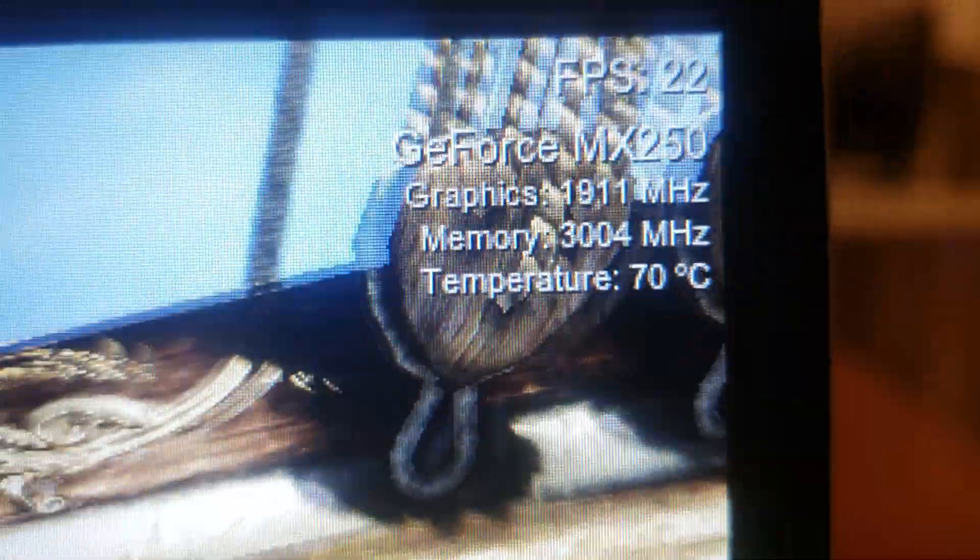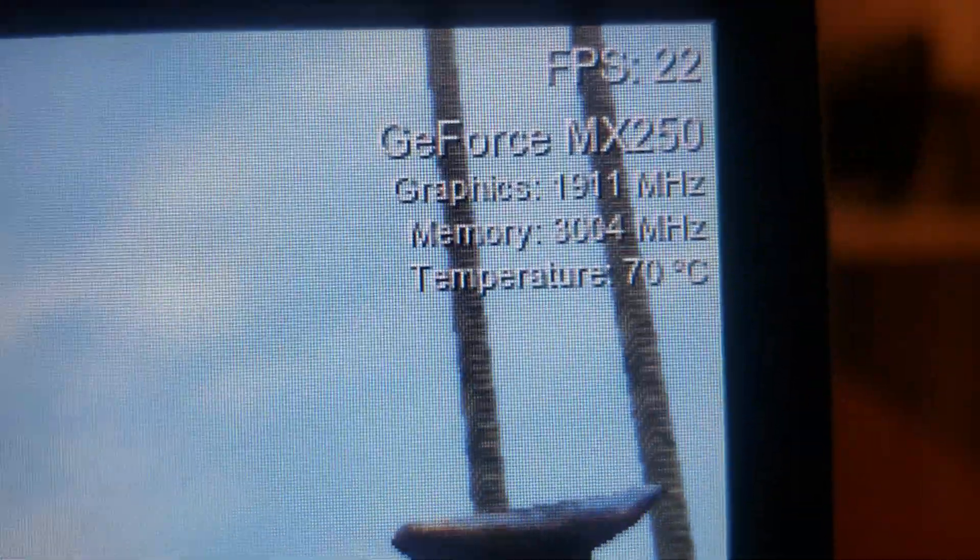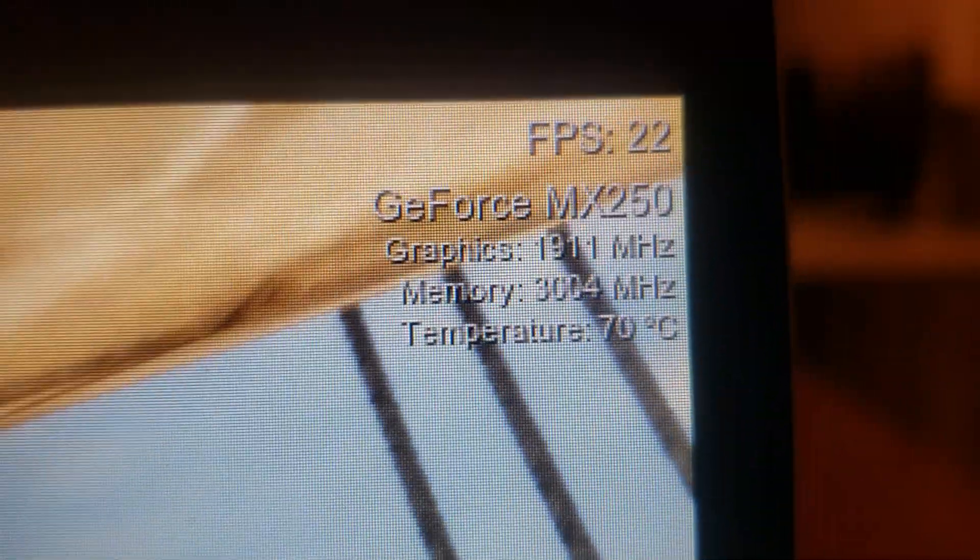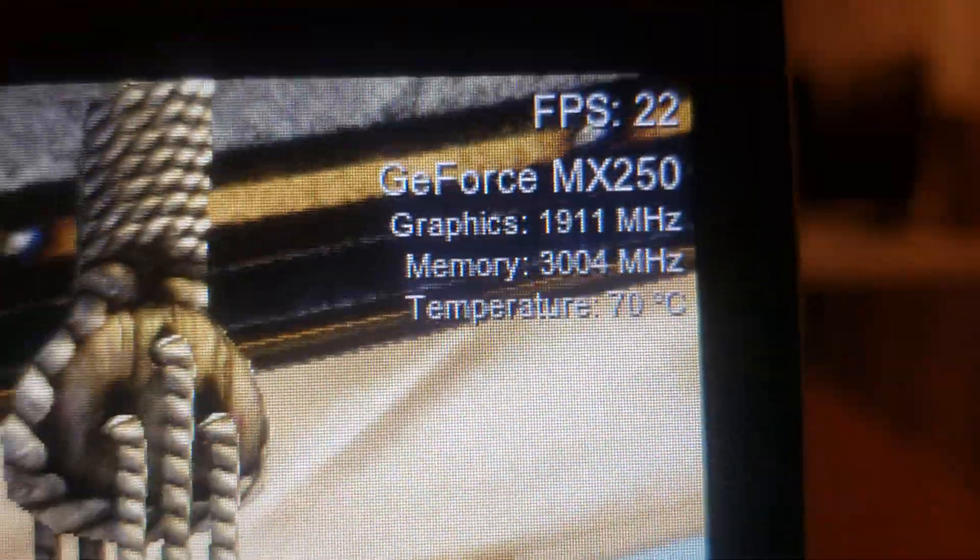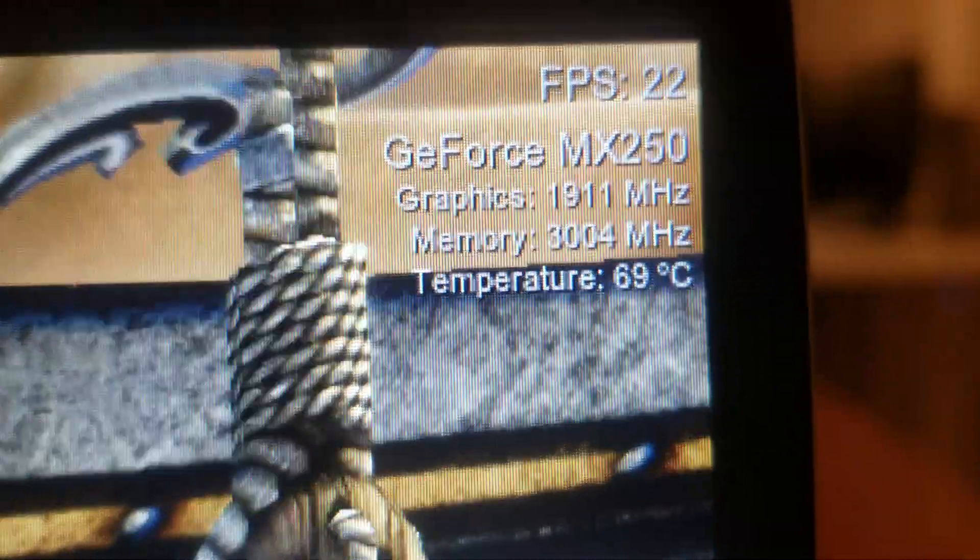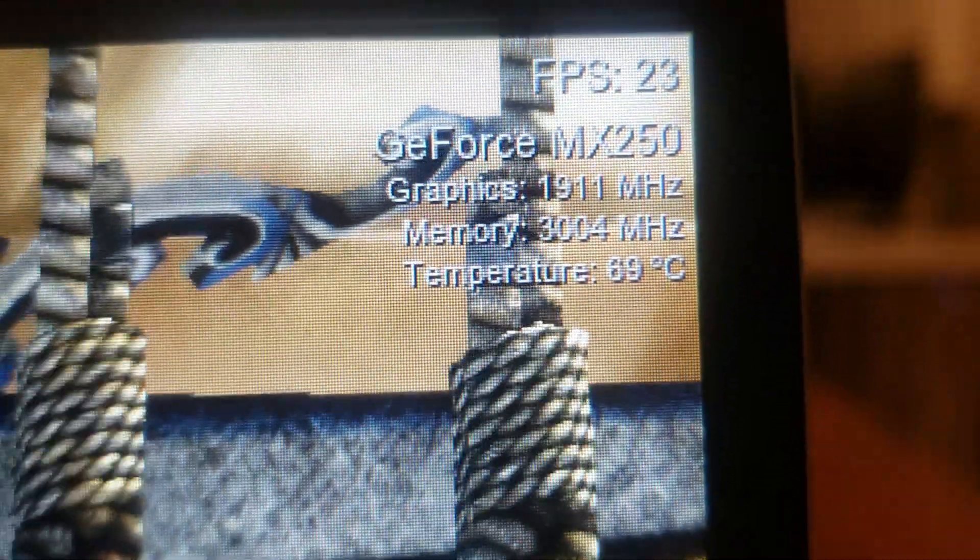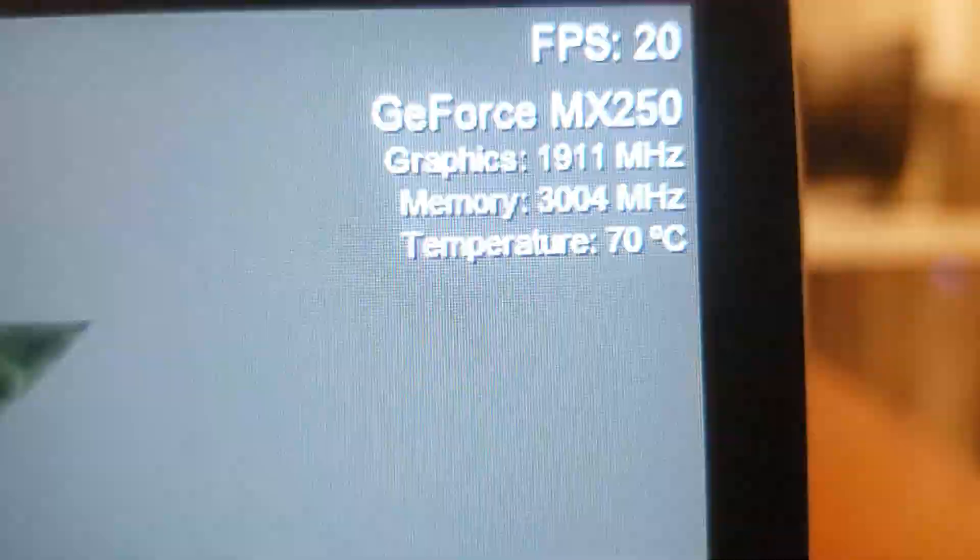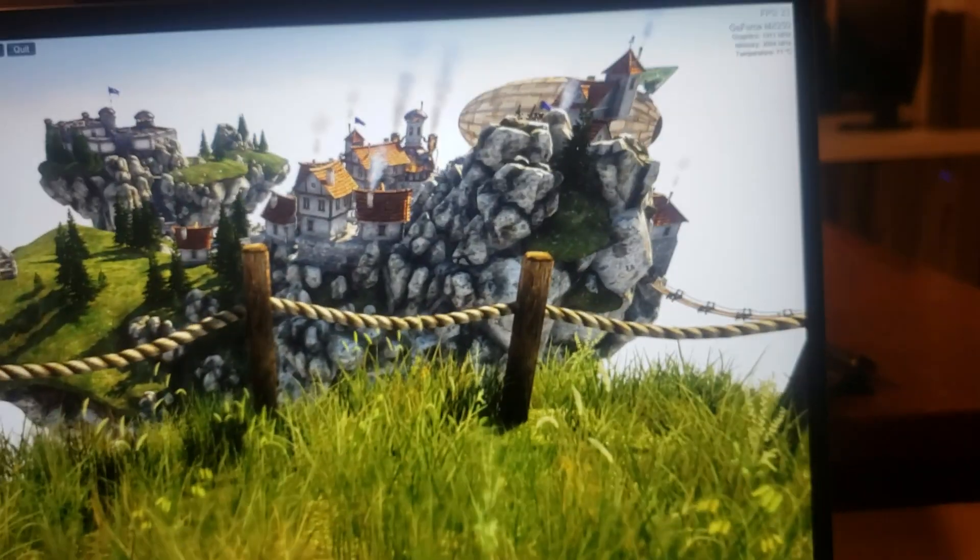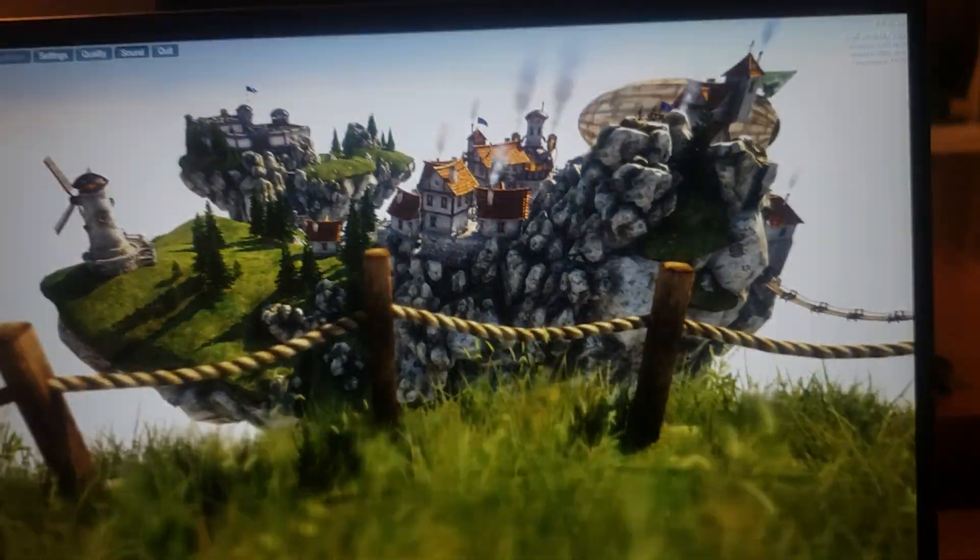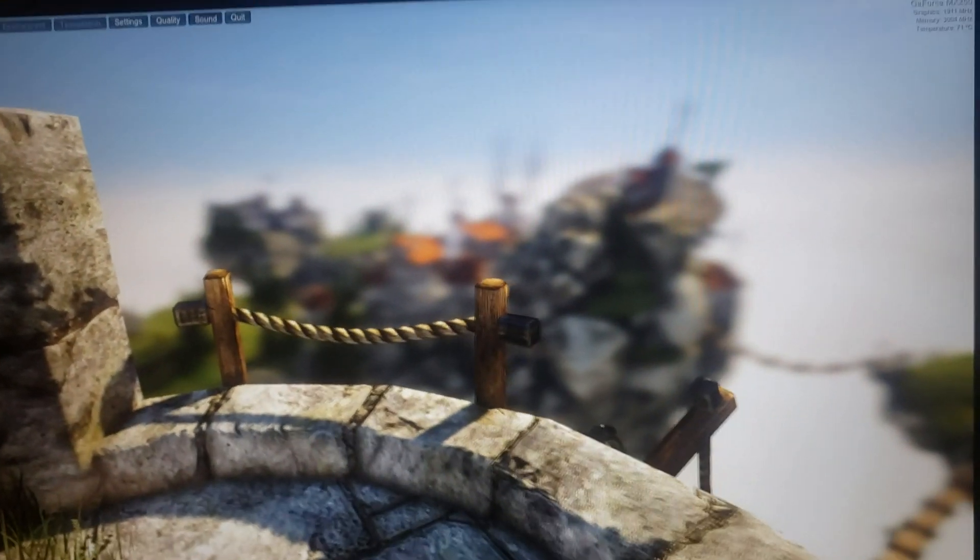Right now, the MX250 is running really well. 70 degrees and 1911 on graphics clock. And memory is standard around 20s frames per second.